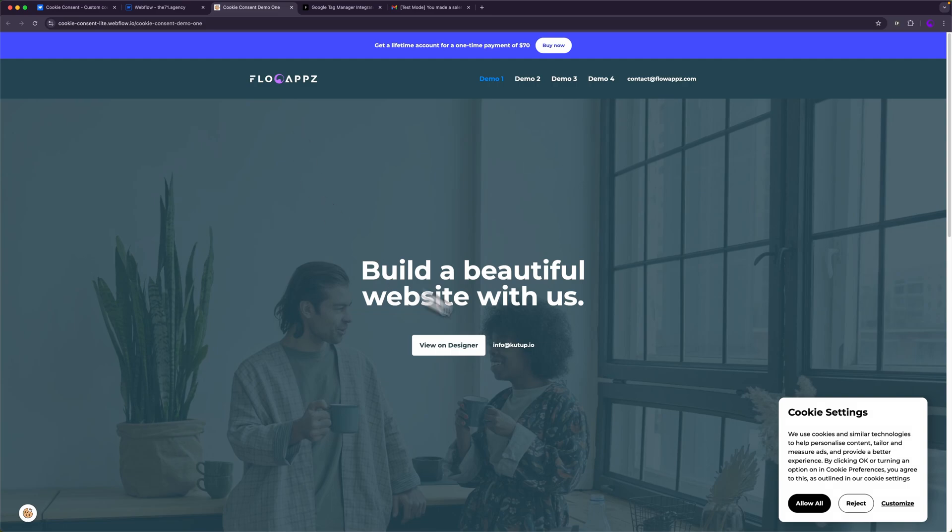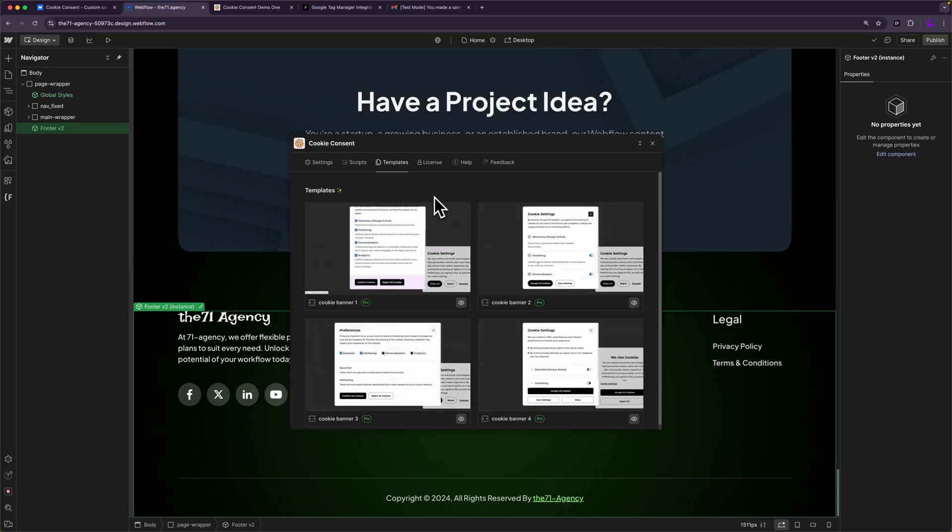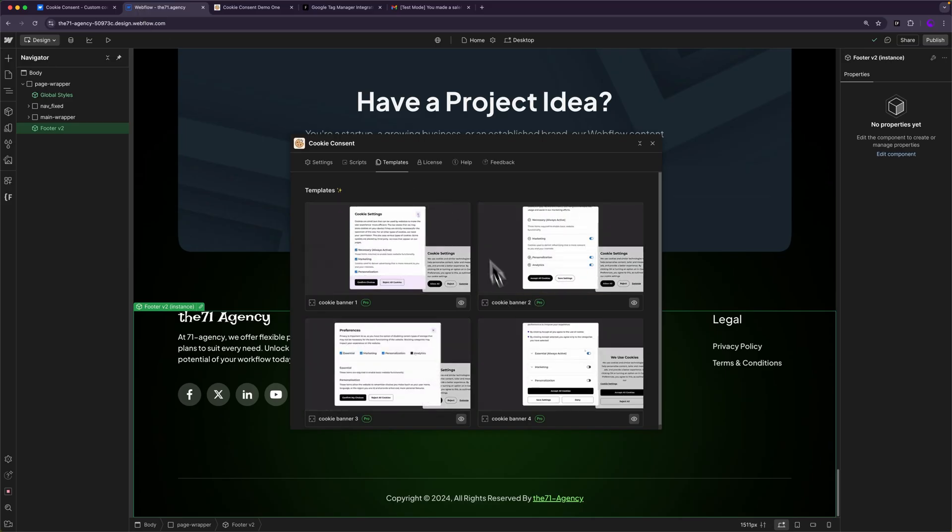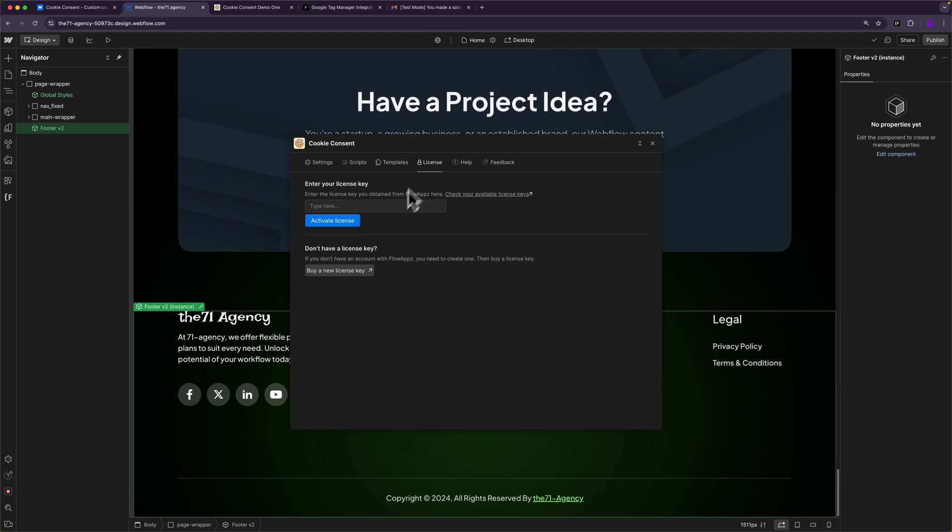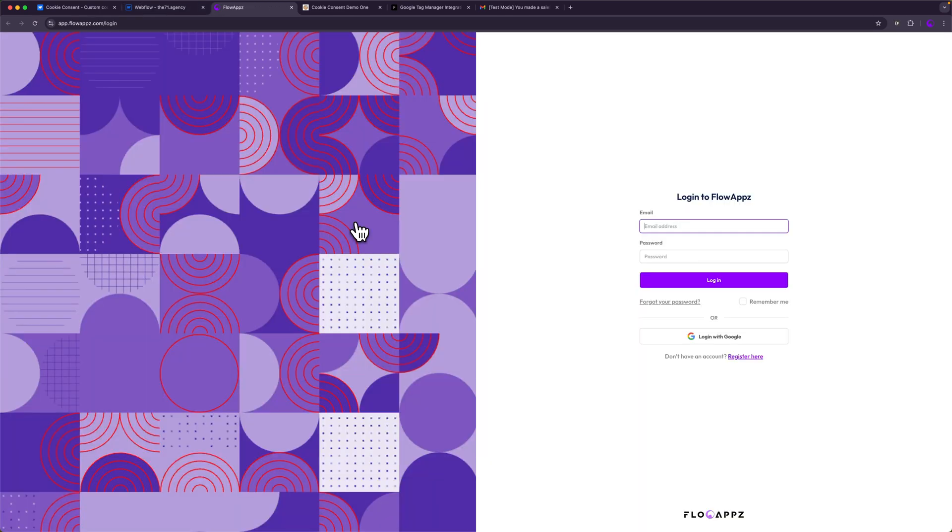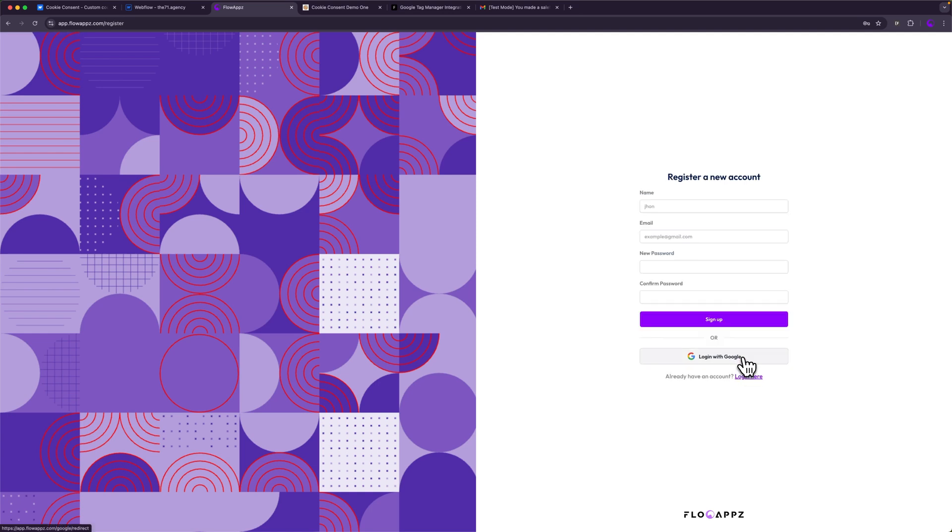Let's say I want to use this popup. To use any of the popups, I'll need a license key. So in the license tab, I can buy a new license from here. If you already have one, you can paste it here and then hit activate license. If you click on buy a new license, it will redirect you to our customer portal.